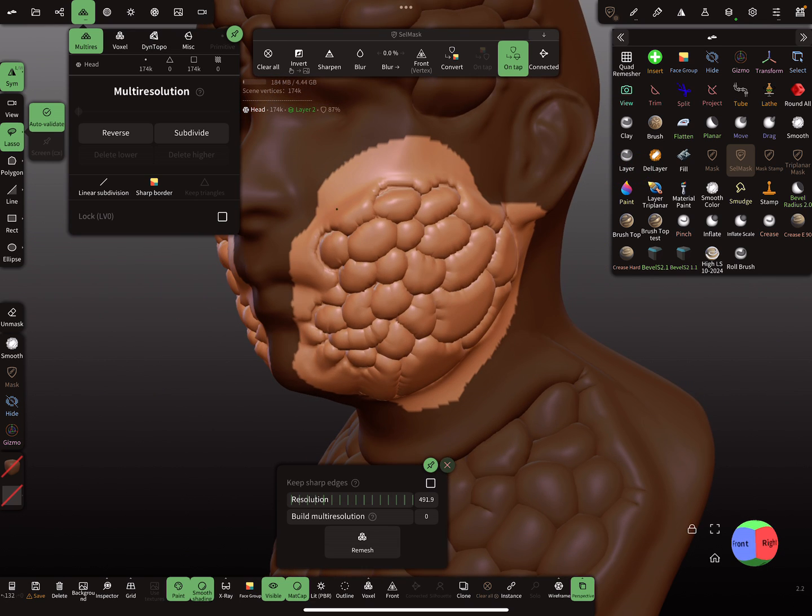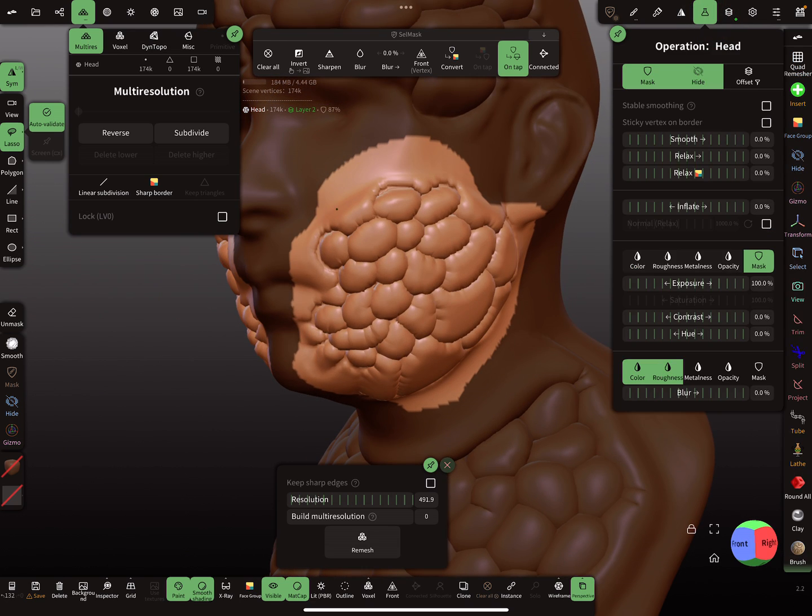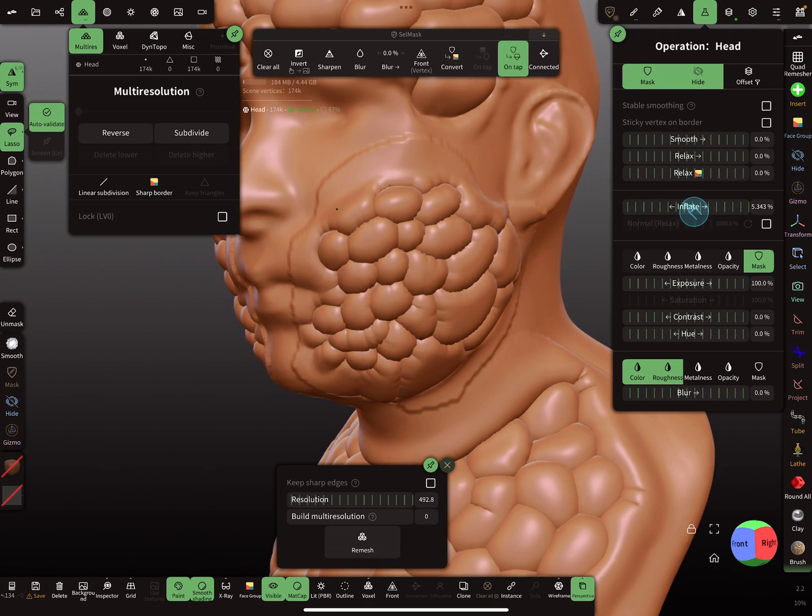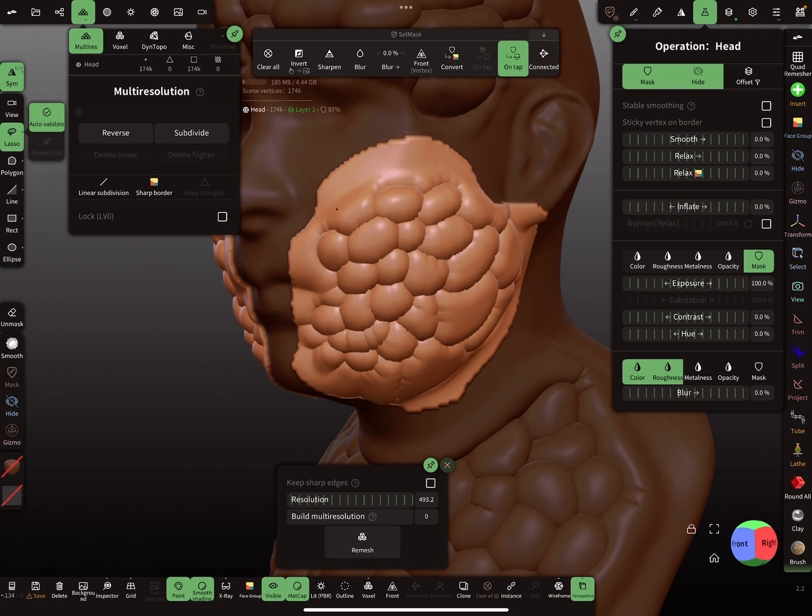So now smooth it and inflate a little bit more.